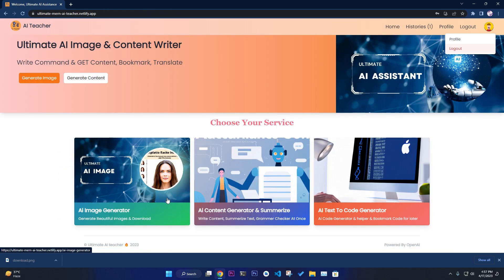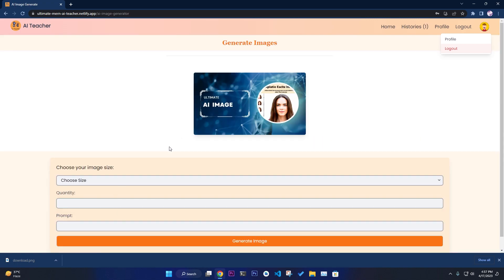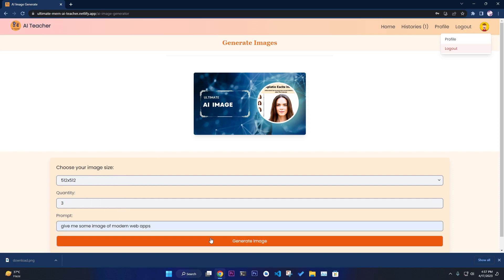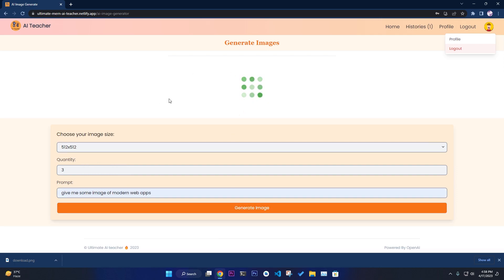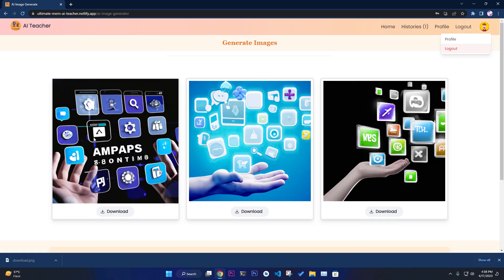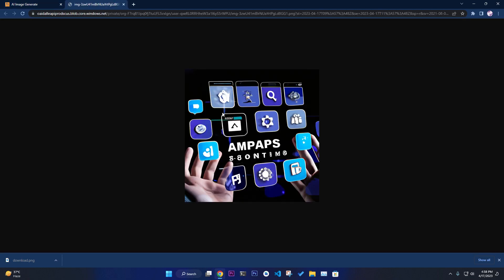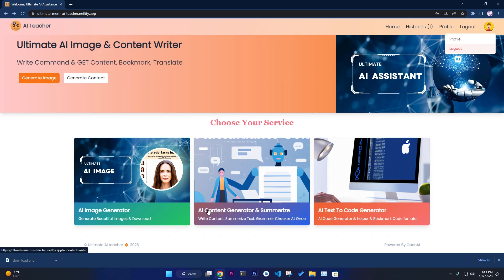In the profile you can see your username and email, and you can update them. In the homepage, if you go to the AI Image Converter, I have used the DALL-E / OpenAI API to create images based on your prompt. You can choose image size and quantity. For example: 'give me some images of modern web applications'. You can hover over images for a nice effect, and download them.